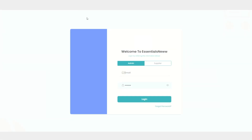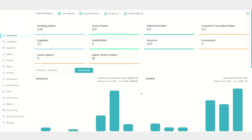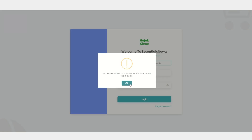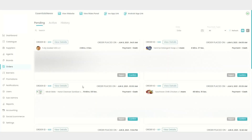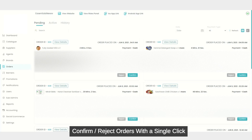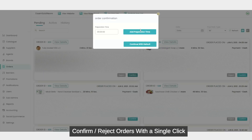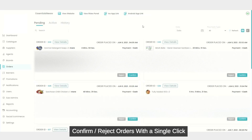Now let me take you to the admin panel. This is exactly the look of the admin panel we have available. The owner will have their credentials and can log in to reach the admin panel. It has many options such as dashboard, catalog, supplier, agent, brands, orders, banners, promotion, notification, and user sub-admins. Let's click on orders because we have recently placed orders. These are the orders which have been placed recently. As admin, I have the option to reject or confirm. I'll click confirm and continue — my order has been successfully confirmed.